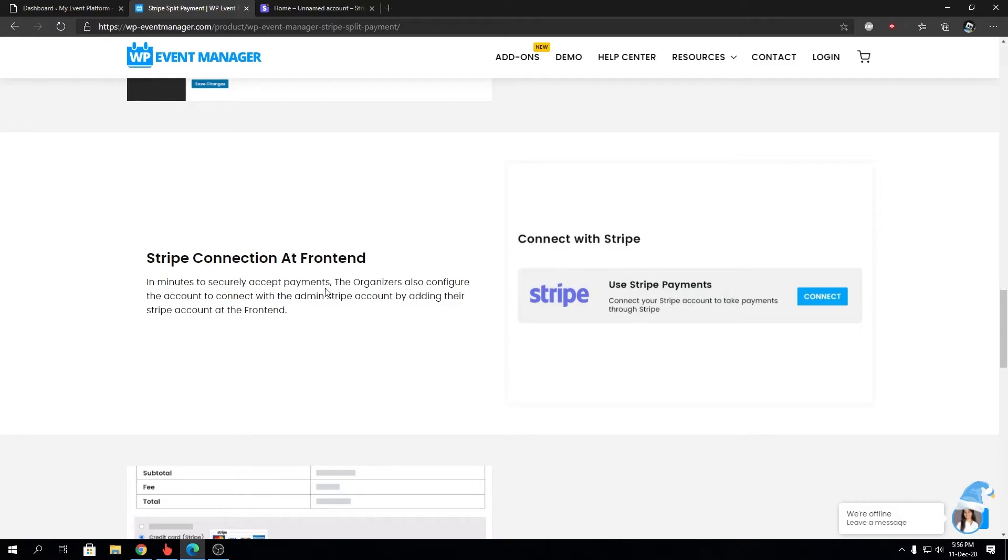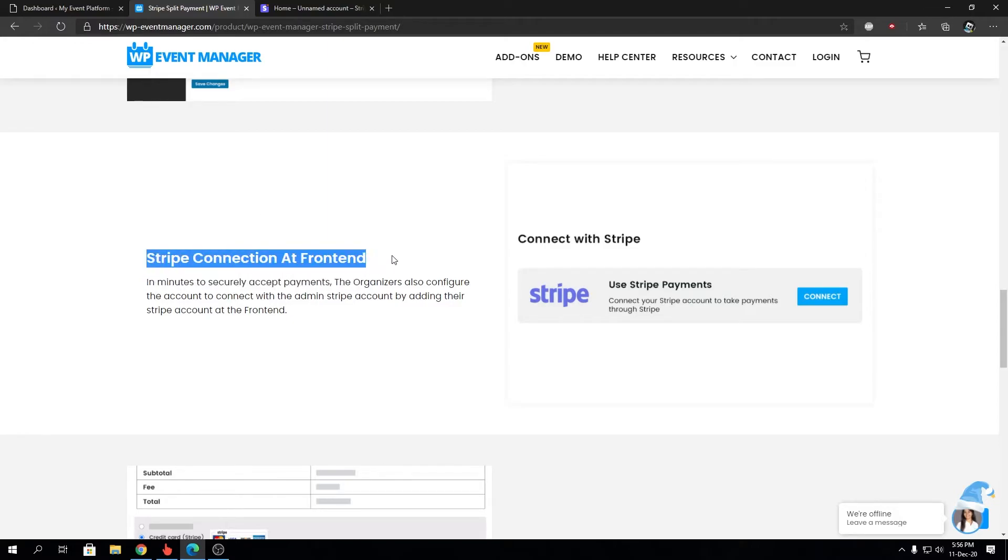So what I mean by that, the connection at the front end, we will demonstrate it in a video. I will explain how to connect your Stripe account as an organizer from the front end side. Stay tuned in this channel for that video.